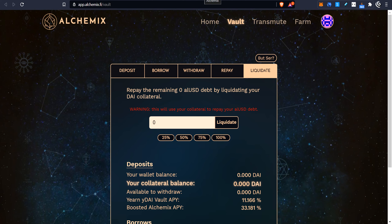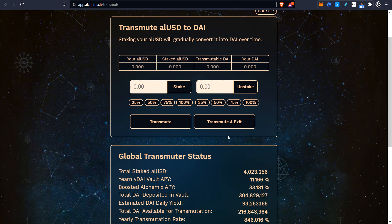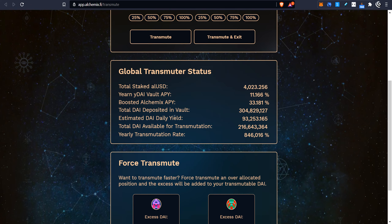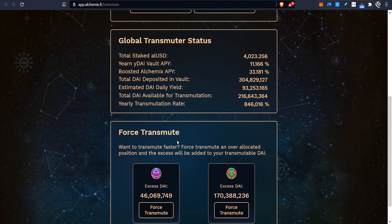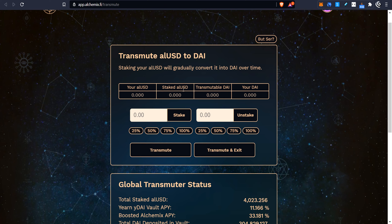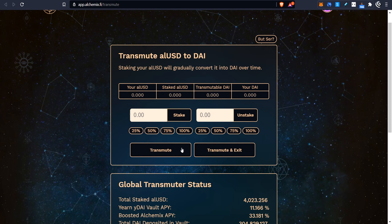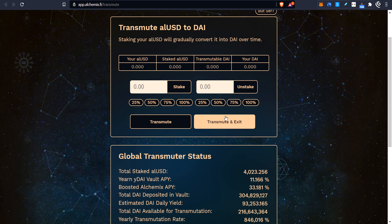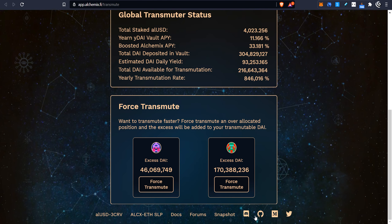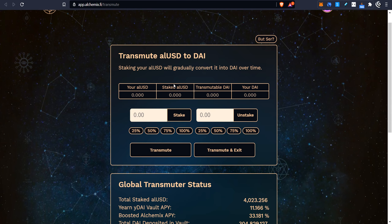Let's go over to the transmuter. Like I said, the transmuter is kind of like a global place where they put all the DAI that they've been earning from Yearn, and you can come in here and try to pull out some DAI from it. You can stake your ALUSD tokens in here and get some transmuted DAI out of it. It's a complicated thing and I didn't really cover this very well, so if you want to know more about this transmutation, I suggest you go to the docs or the Discord and ask more.